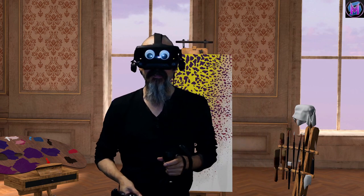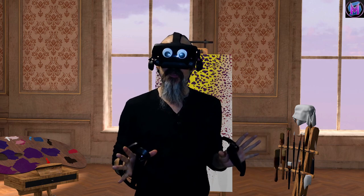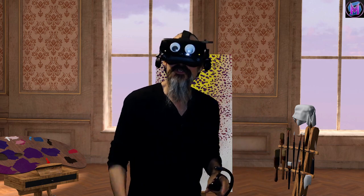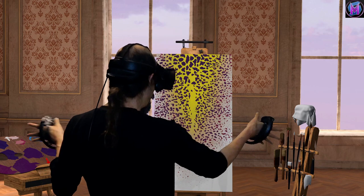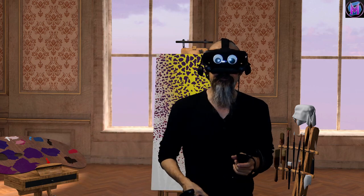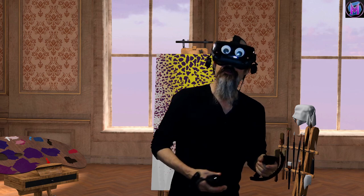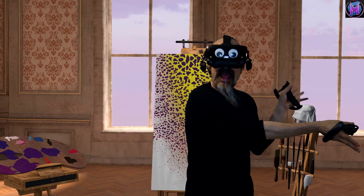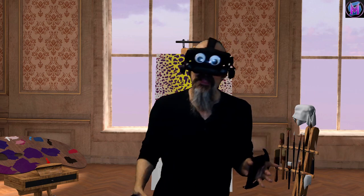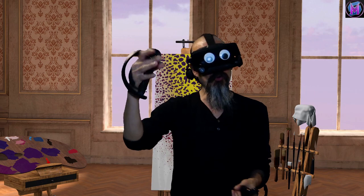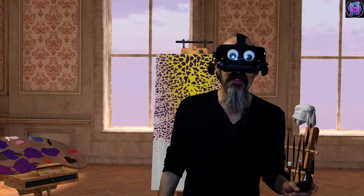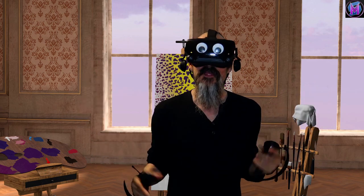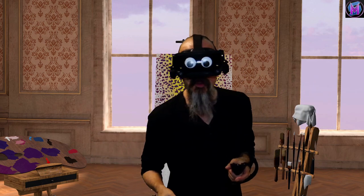Hey everybody, we are teaching Vermillion, and this time we're going to take a look at a new feature called the Vermillion Overlay, which allows you to put your easel and paints into other VR apps. So if you wanted to paint the landscape in Skyrim, or the city in Half-Life Alyx, or any other VR app, we're going to use Google Earth as our example of how we can overlay VR onto other VR apps.